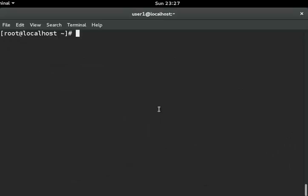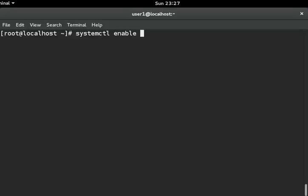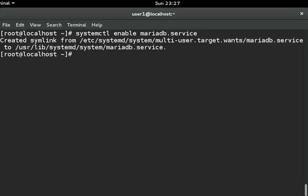Next, to auto start MariaDB when rebooted, you can type systemctl enable mariadb service and hit enter. It will be enabled.